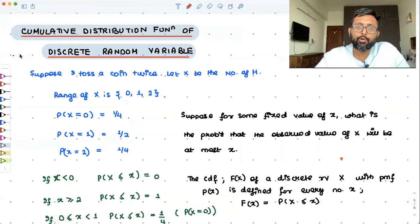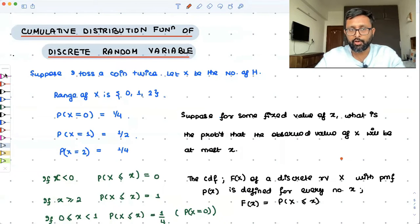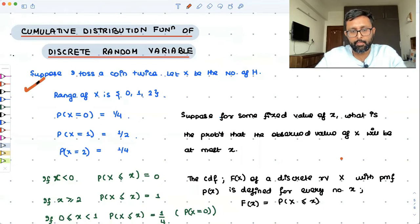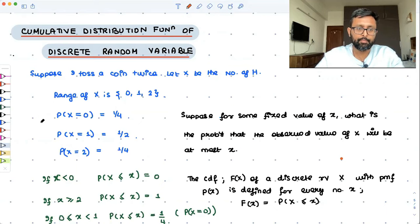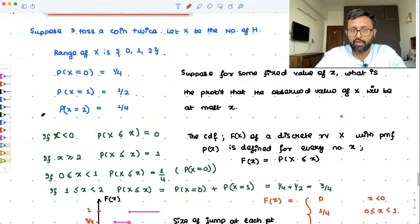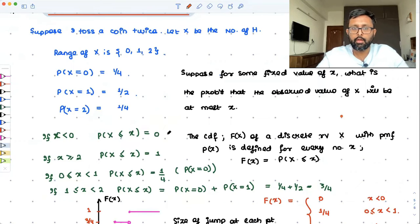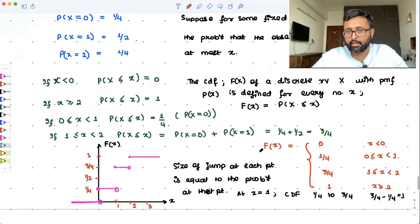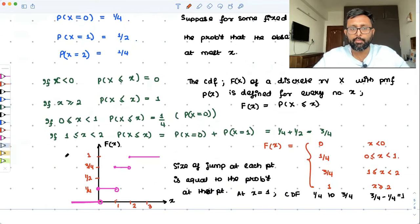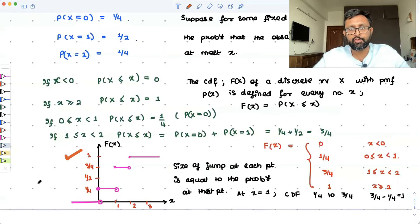In this recording, we'll be talking about the cumulative distribution function of a discrete random variable. In order to explain that, we'll be using an example. We'll be finding the probability mass function, defining what cumulative distribution functions are, finding that cumulative distribution function, and drawing this cumulative distribution function.